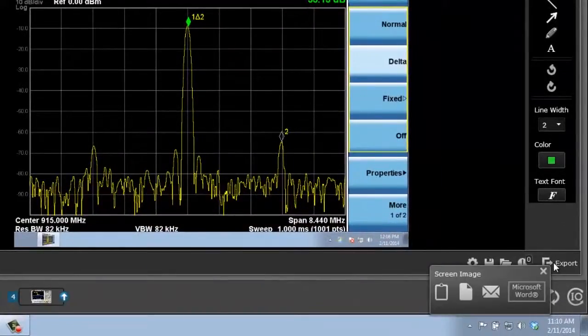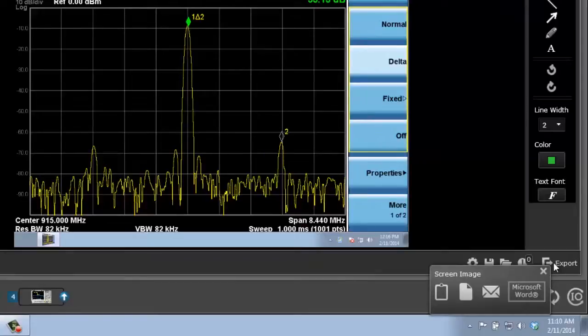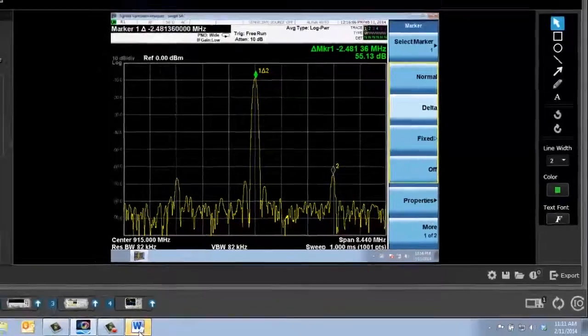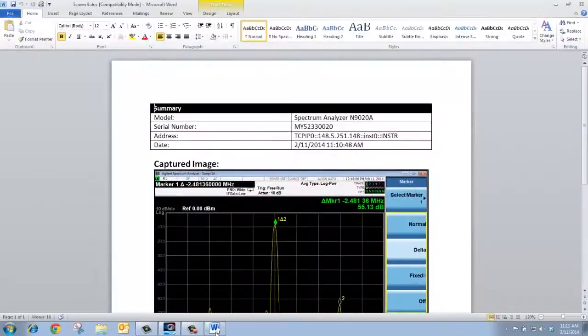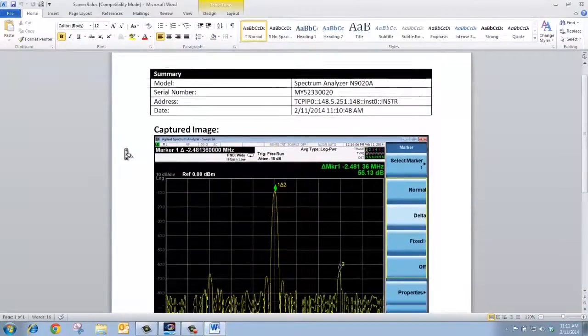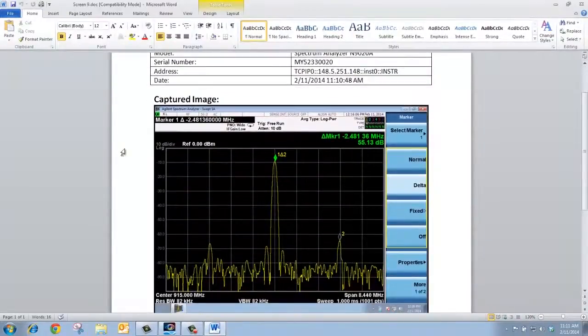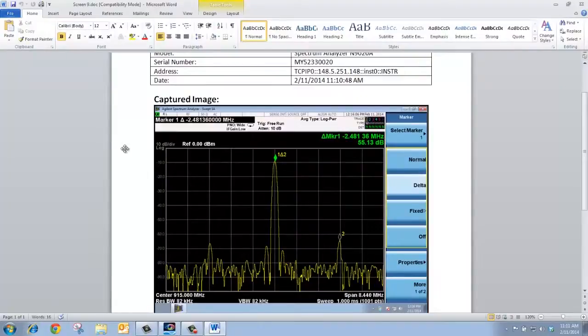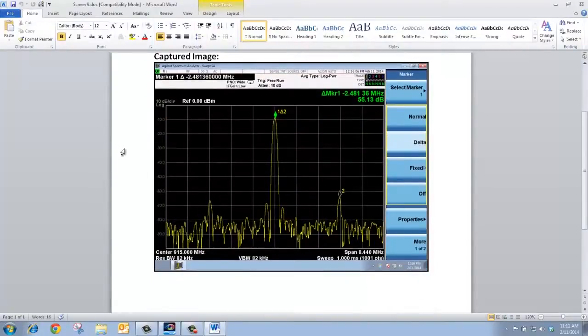I can export it as an image, or as an image attached to an email, or in a Microsoft Word document, which I'll do. Bring up my Word document, and you can see not only is the screen image captured, but also information on the instrument is also captured. So I can use this as a baseline to start writing a test report.